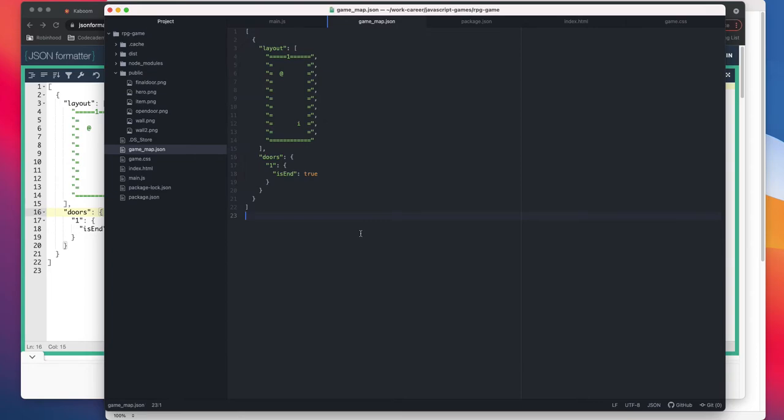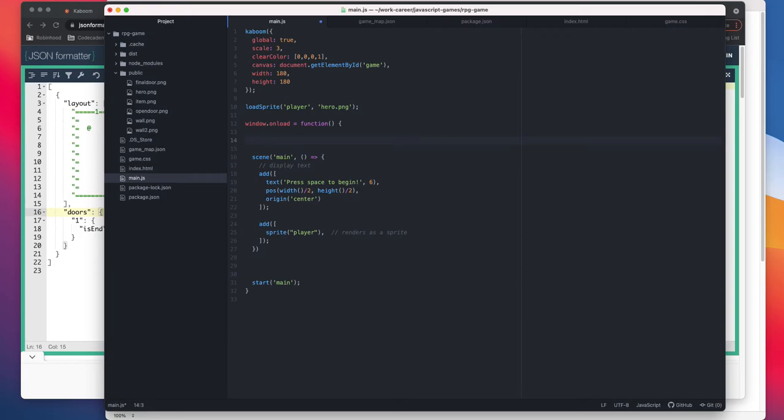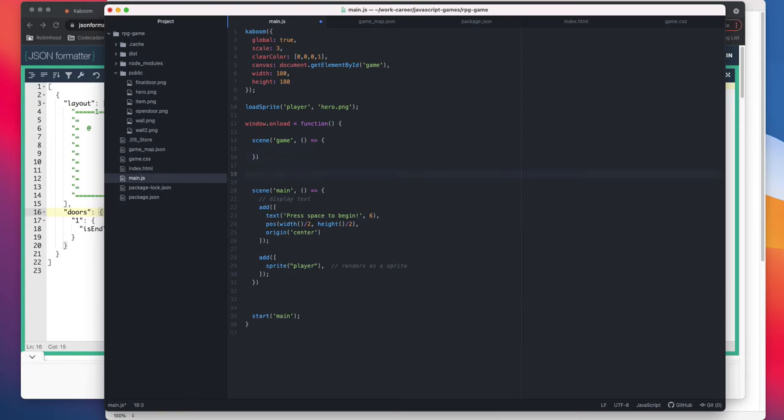Now we can go back to our main.js file. As I said, this is going to be our main scene. So we need to create one more scene which could be a game scene, and similarly we'll have an end scene that our game has ended when the player collects it.